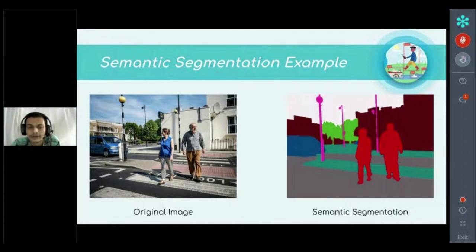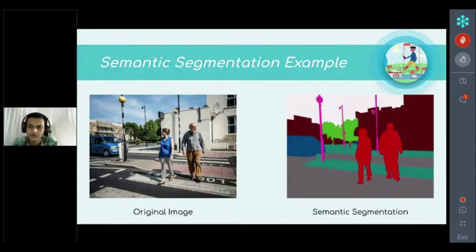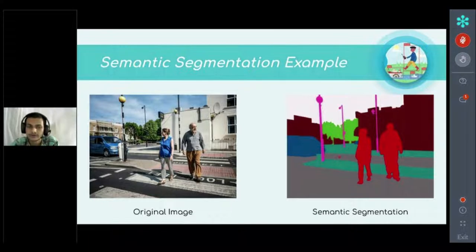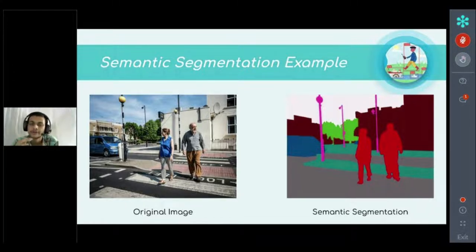There is one limitation: we cannot count how many objects are present with semantic segmentation. Since there is one category for human and one for car, if two humans appear in the image, both are colored red and we cannot count them individually — we can only see the pixel locations for the human and car categories but cannot differentiate between instances.